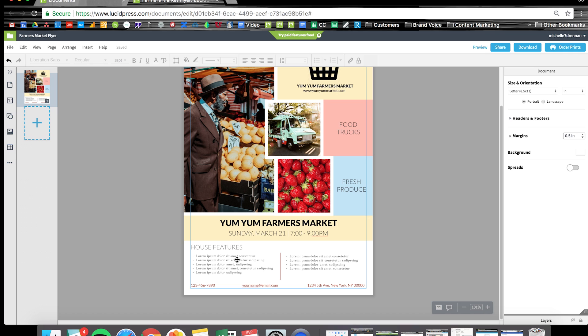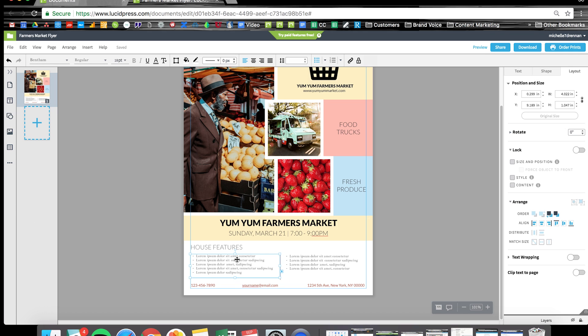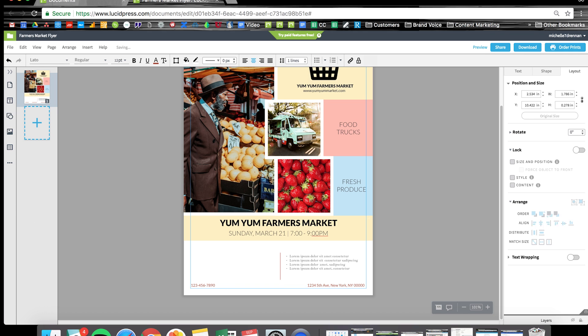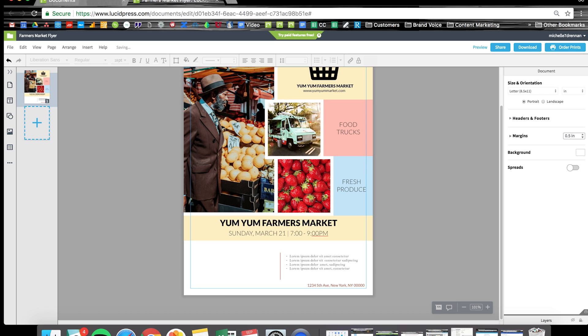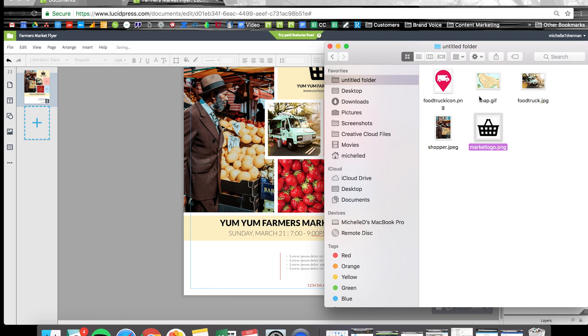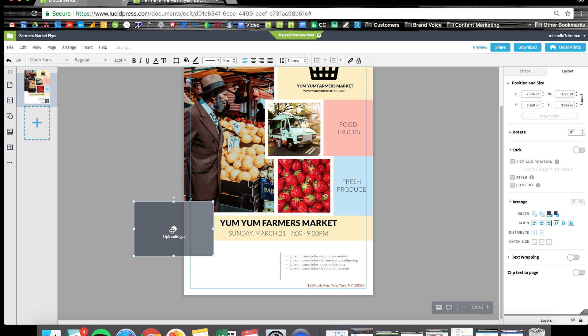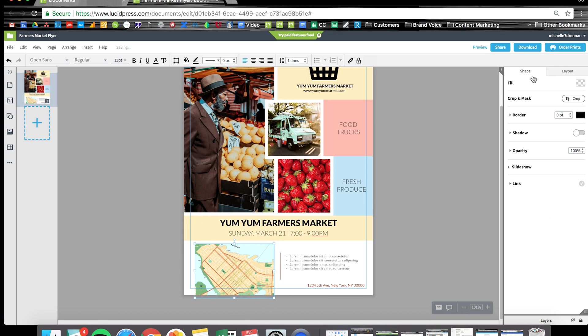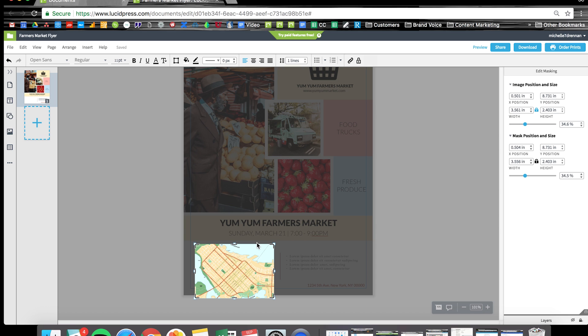We're just about done here. I'm going to whip through some of this since you've already seen how much of this works. Let's say I want to include a handy map on my flyer. I'm just going to drag that in, adjust the cropping so it fits nice and neat.